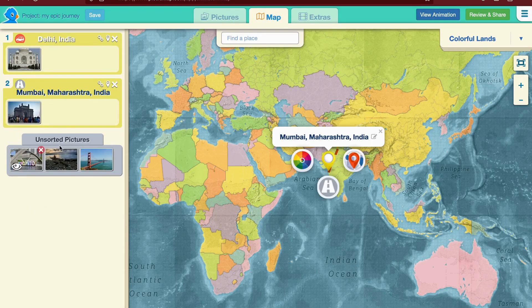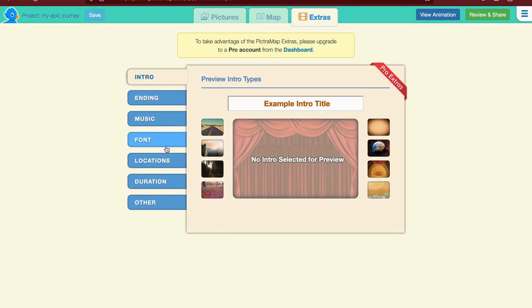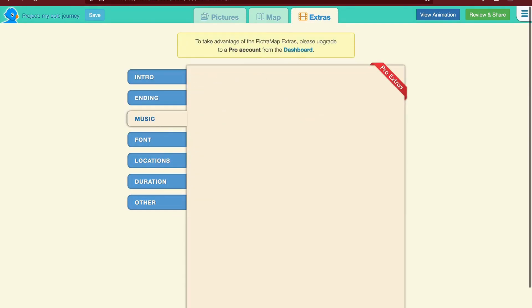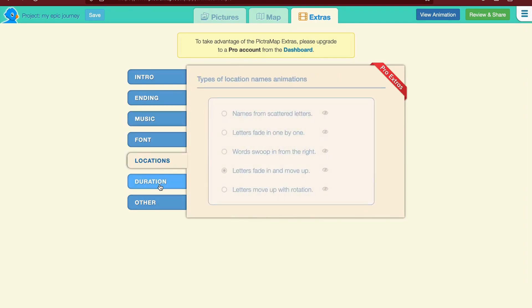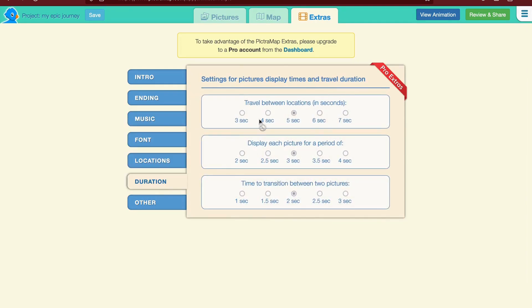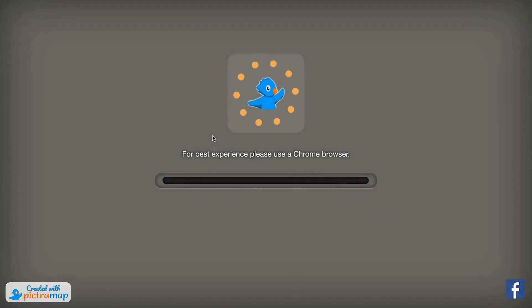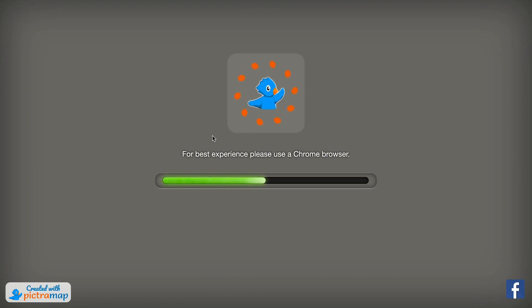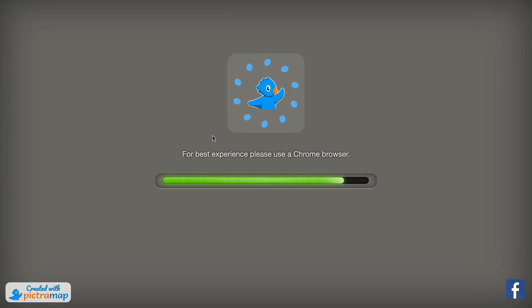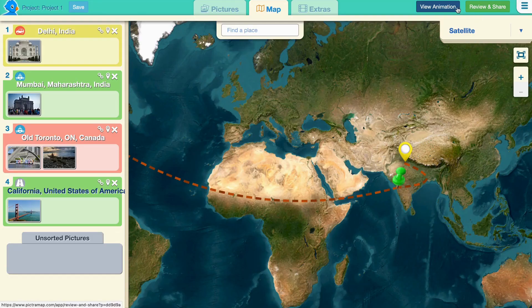Let me just add a few locations and complete the journey. Once you're done, we have a third section of extras. This is available for pro versions, and here you can add a starting and ending screen, music, and duration. With this done, it's time to witness your travel map animation. Click on View Animation. Watch as your chosen vehicle moves from the starting point to the end, bringing your journey to life in a visually captivating way. Click on Review and Share button to view the animation on full screen or post it directly on Facebook.